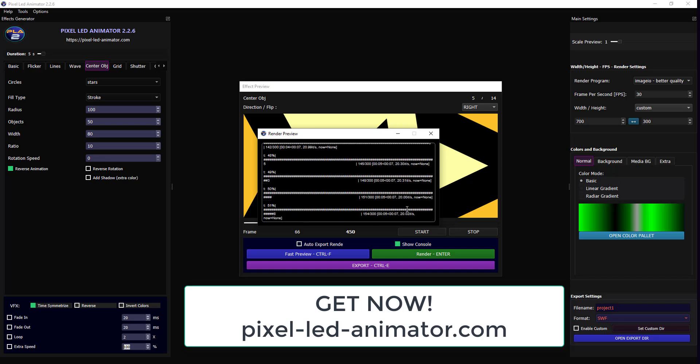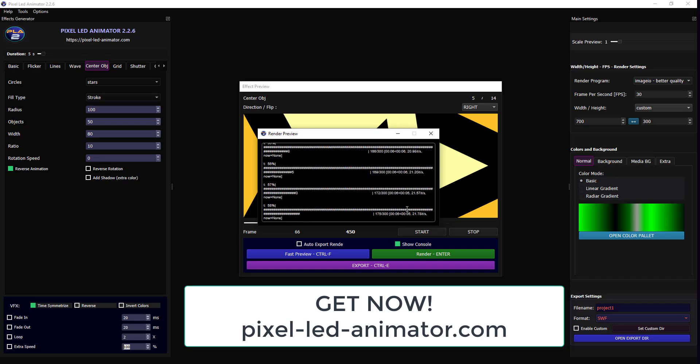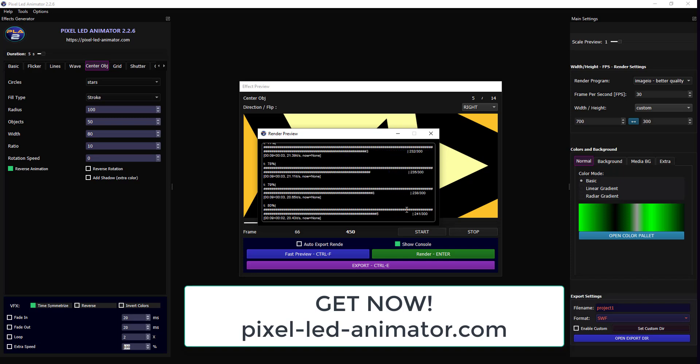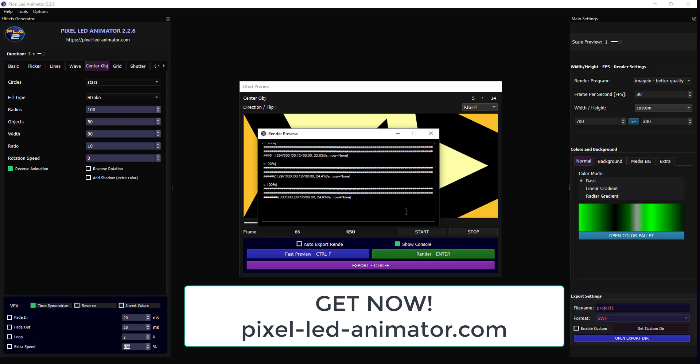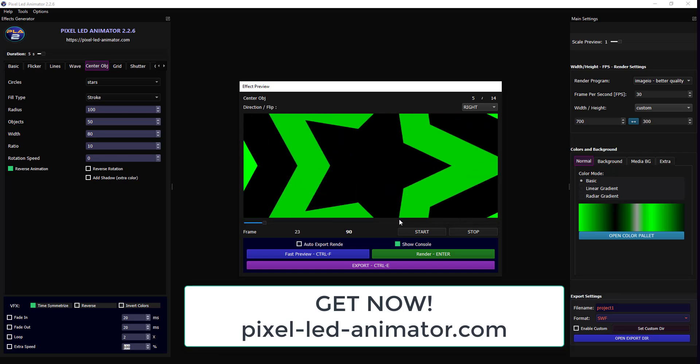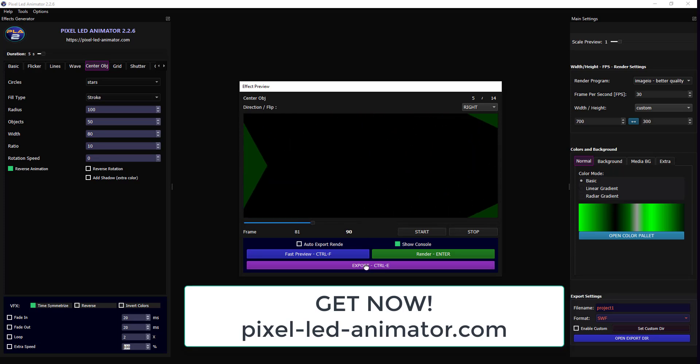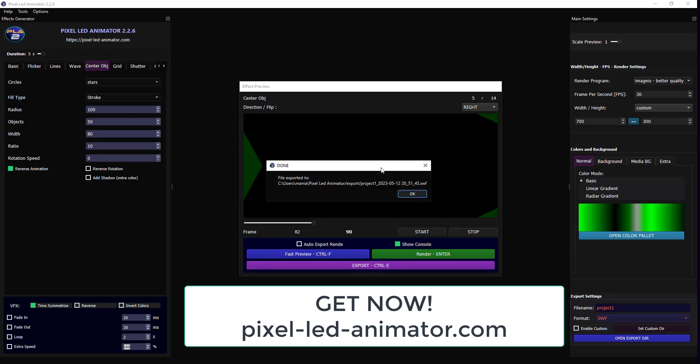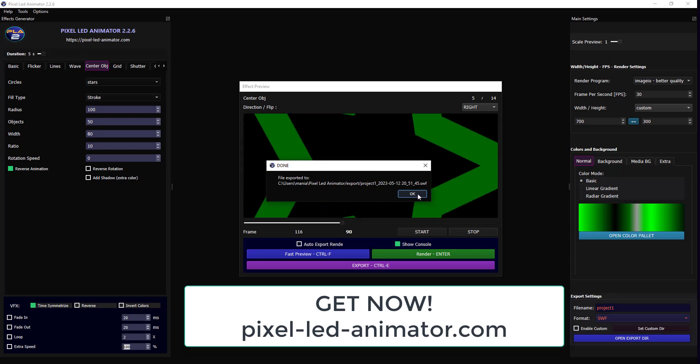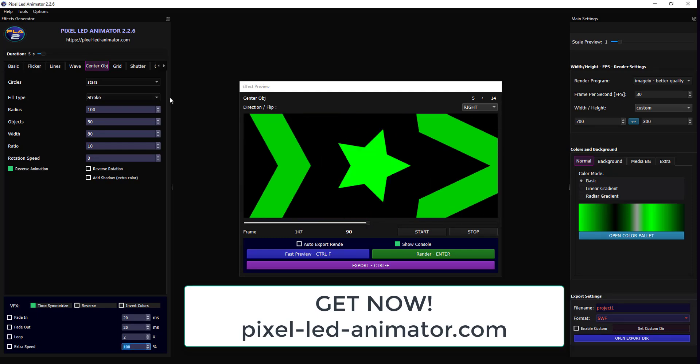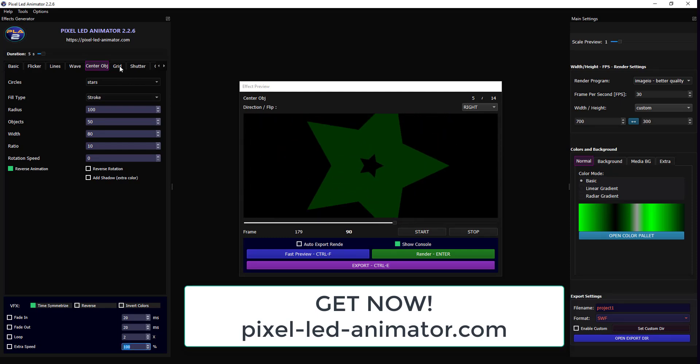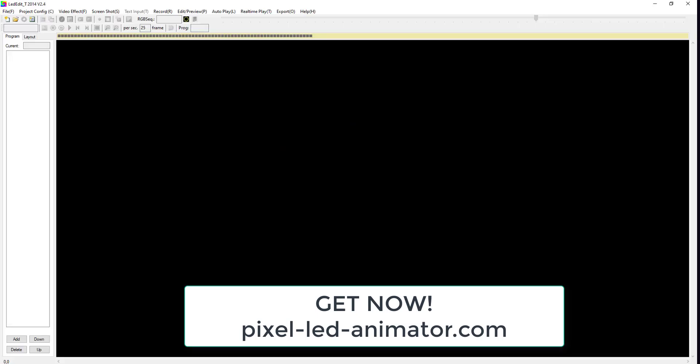Step 2: Export the video. After rendering your video, the next step is to export it. You can choose from a variety of file formats depending on your needs. Once you've exported your video, you're ready to import it into LEDEdit.